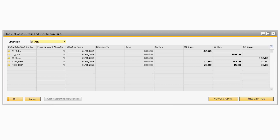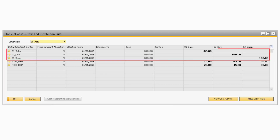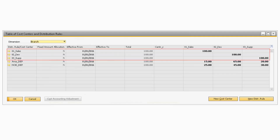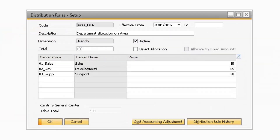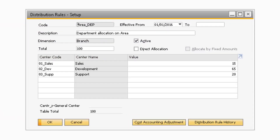Please note that when cost centers are created, the system automatically adds a direct distribution rule, which is a 100% allocation to that specific cost center. Before we review the table of cost centers and distribution rules, let's demonstrate how to set up distribution rules in the system.